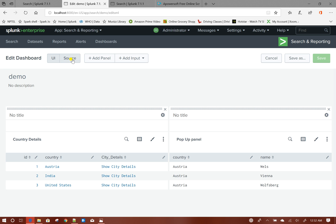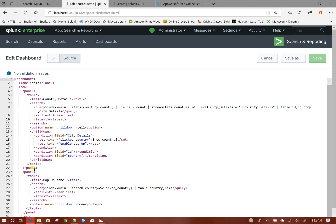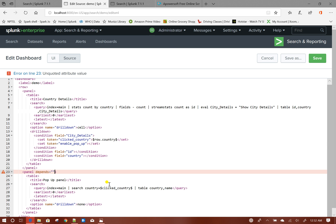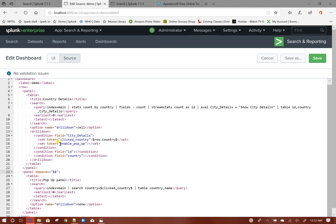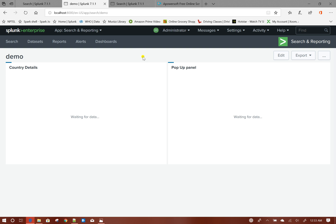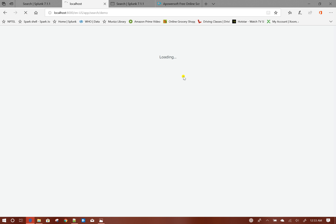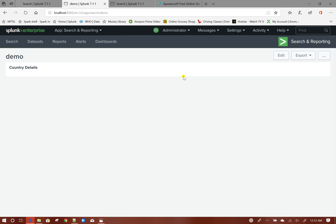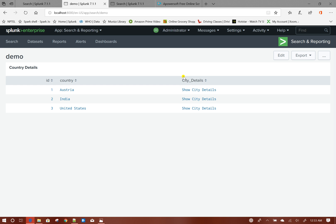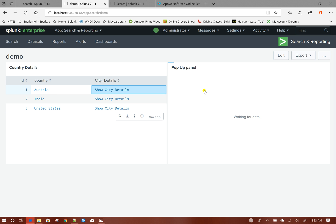To fix that, we will go to source. This popup panel will depend on the token 'enable_popup'. Save it and refresh. If you see now, by default only the country details panel is showing up. When I click on this one, then only my popup panel shows up.